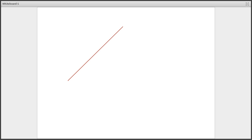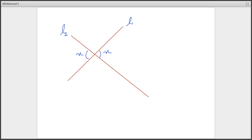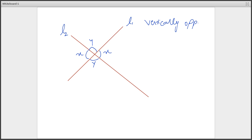Let's start with the first and most basic property in geometry. Let's take two intersecting lines, L1 and L2, intersecting each other. If this is angle X, the vertically opposite angle is also X. If this is angle Y, the opposite angle is also Y. So the first property is: vertically opposite angles are equal.